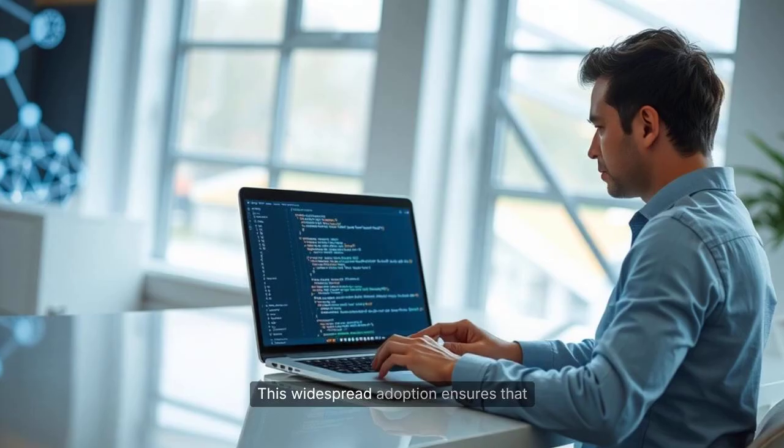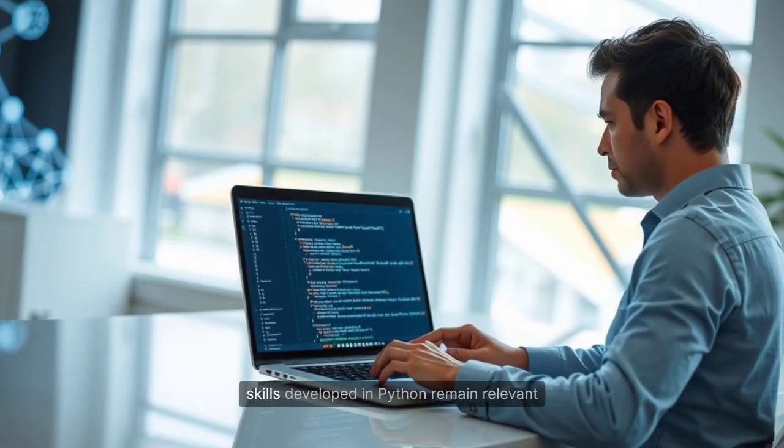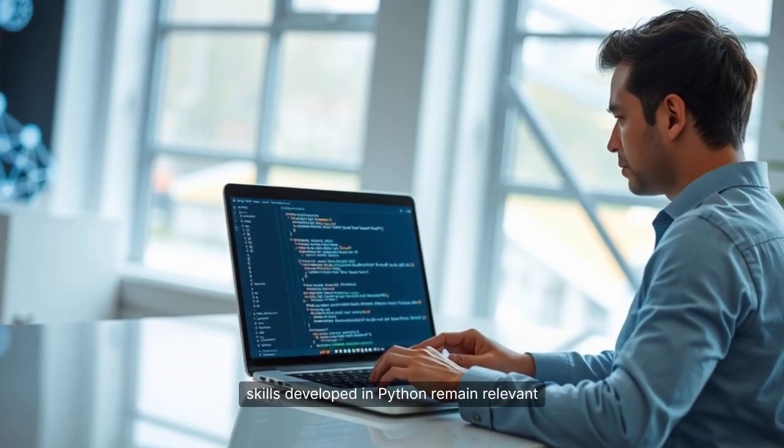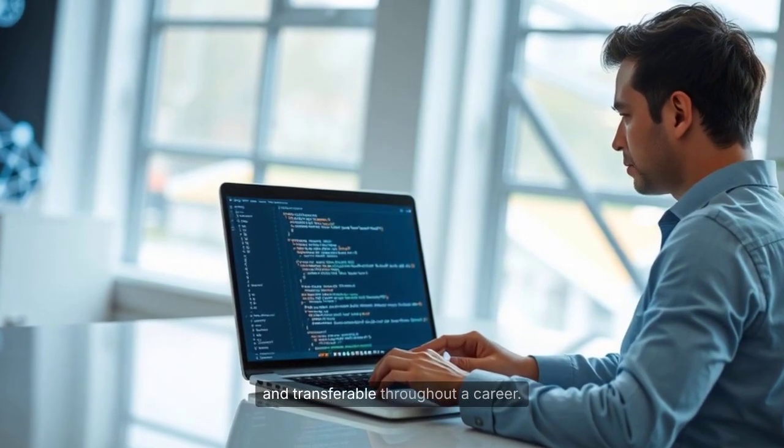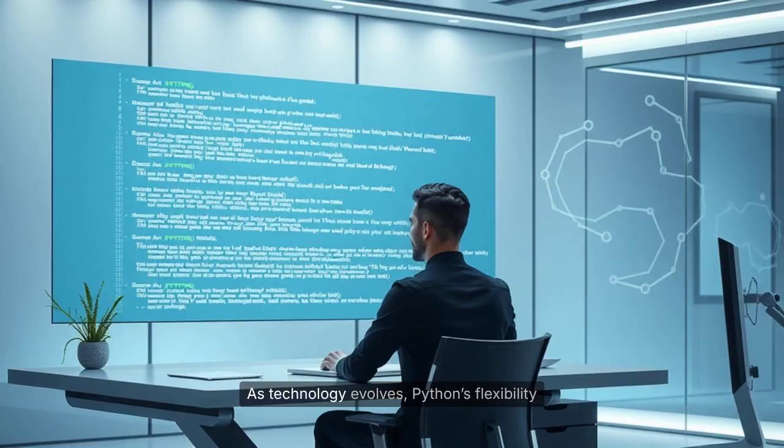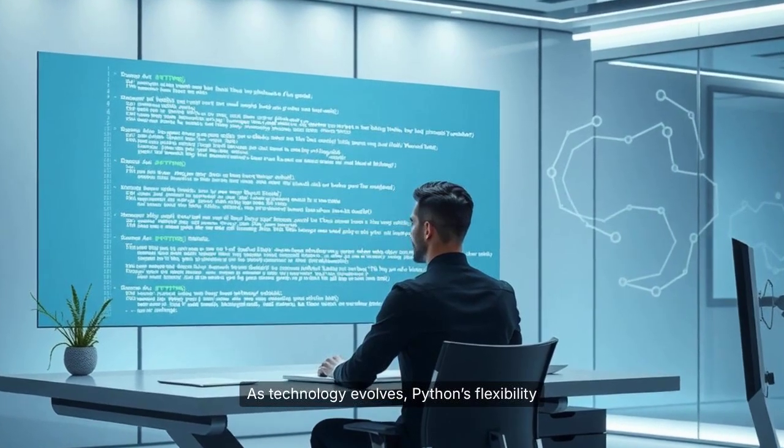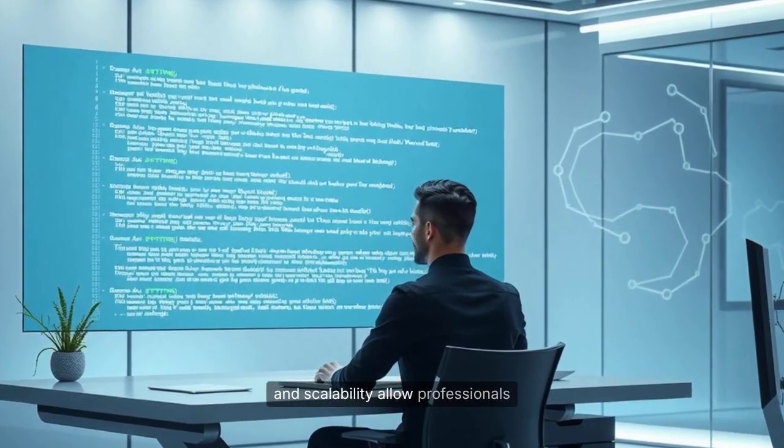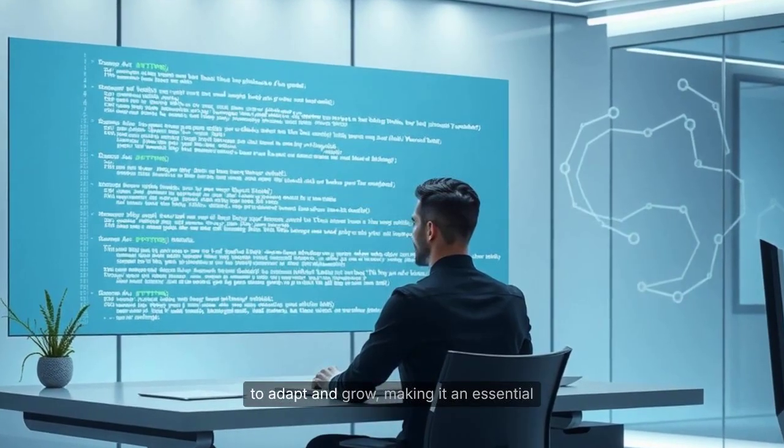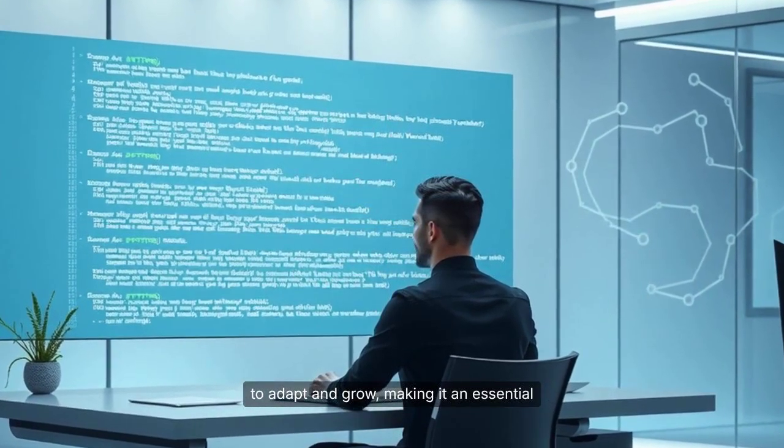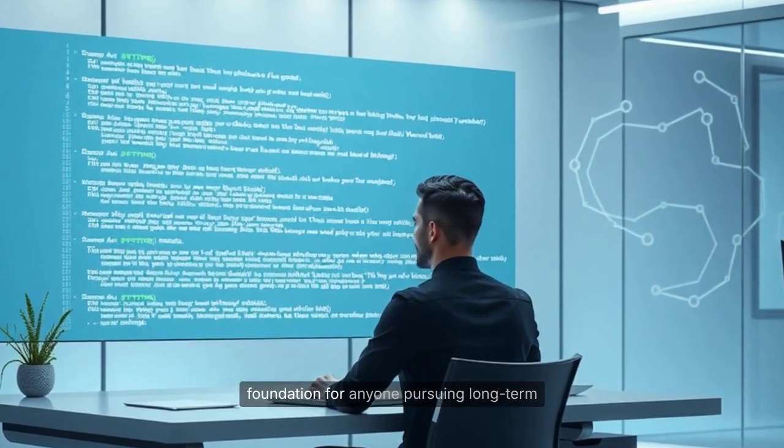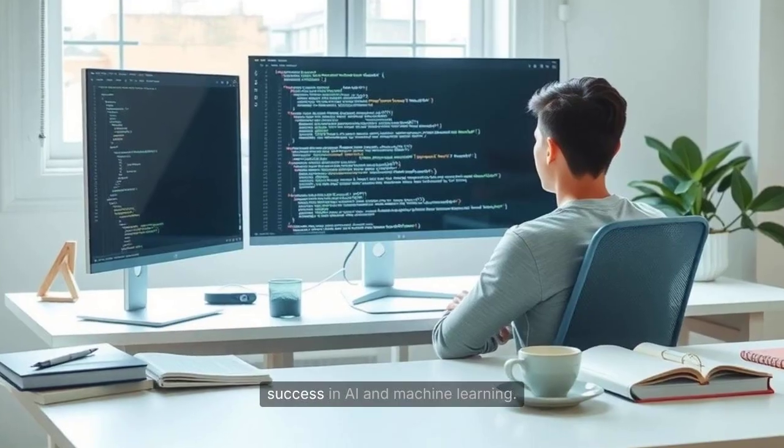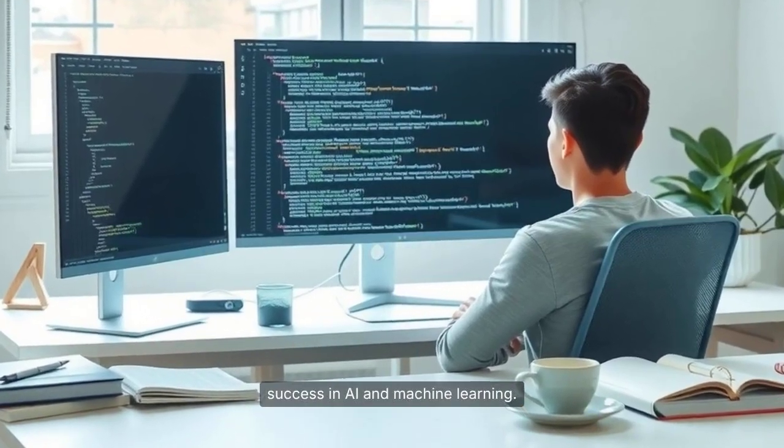This widespread adoption ensures that skills developed in Python remain relevant and transferable throughout a career. As technology evolves, Python's flexibility and scalability allow professionals to adapt and grow, making it an essential foundation for anyone pursuing long-term success in AI and machine learning.